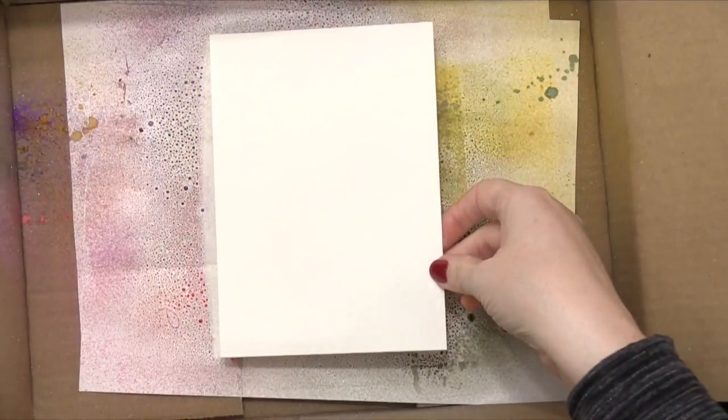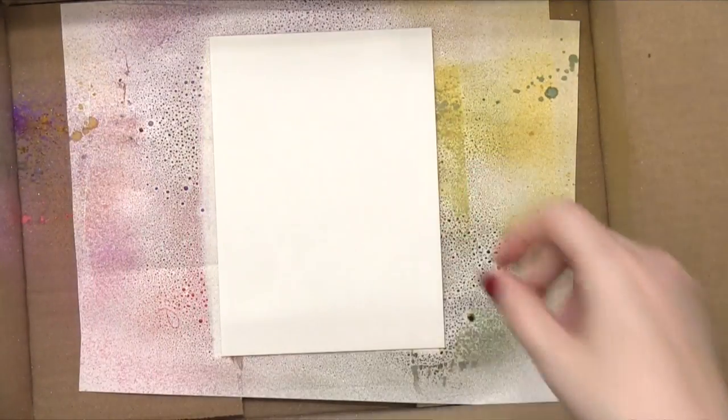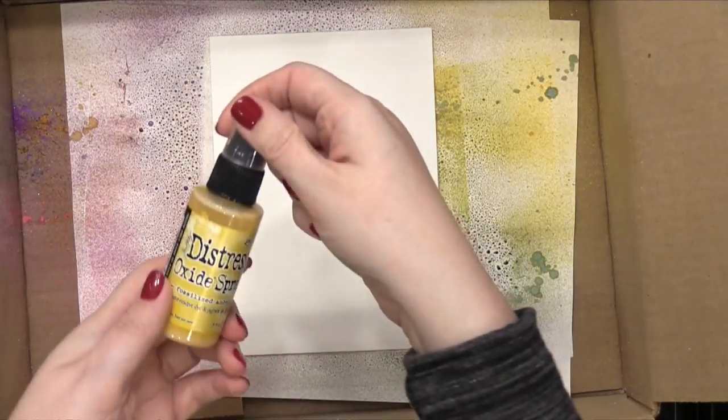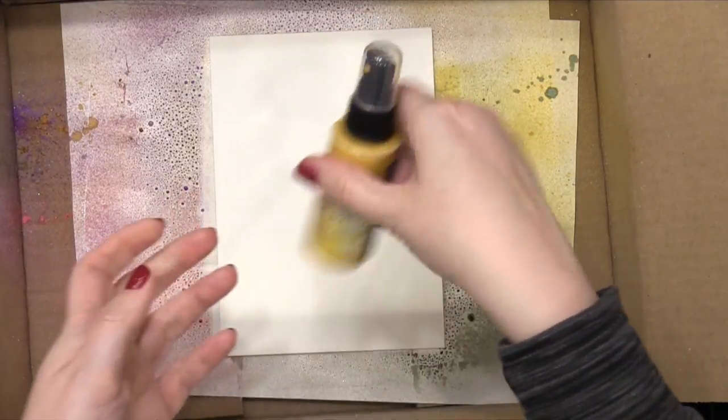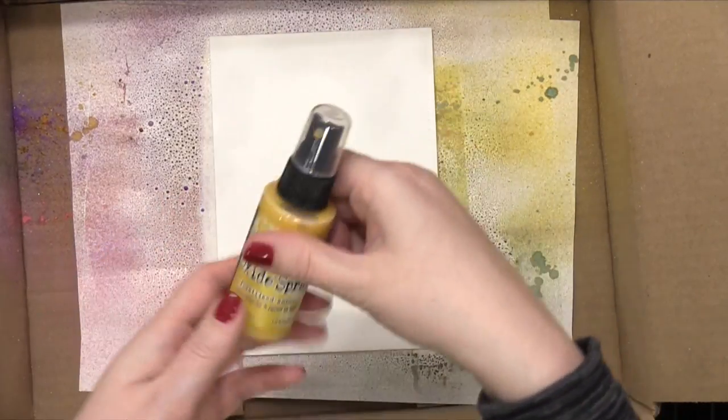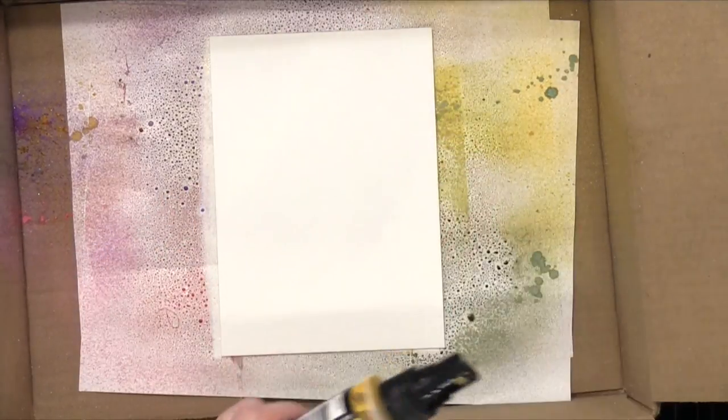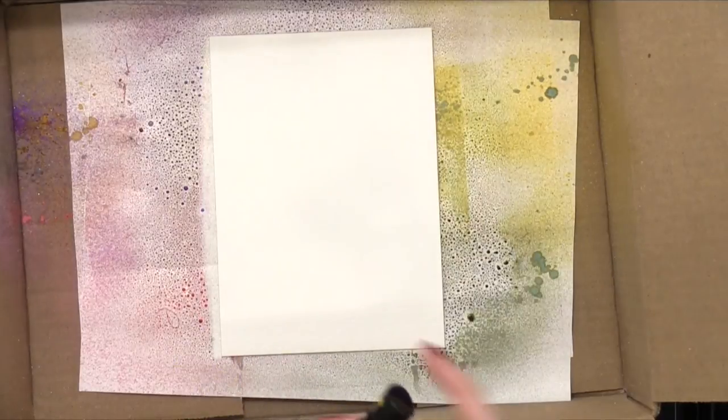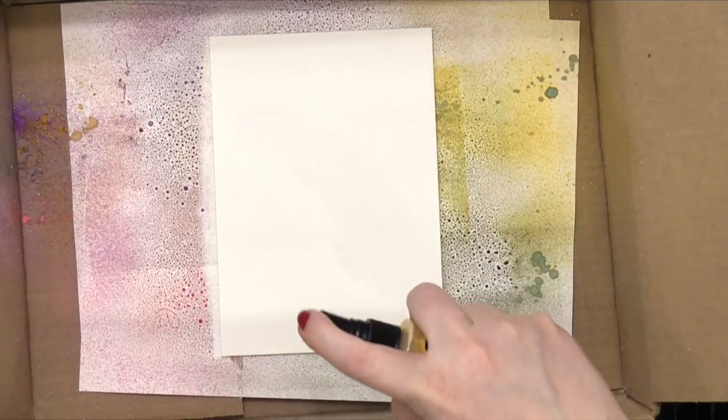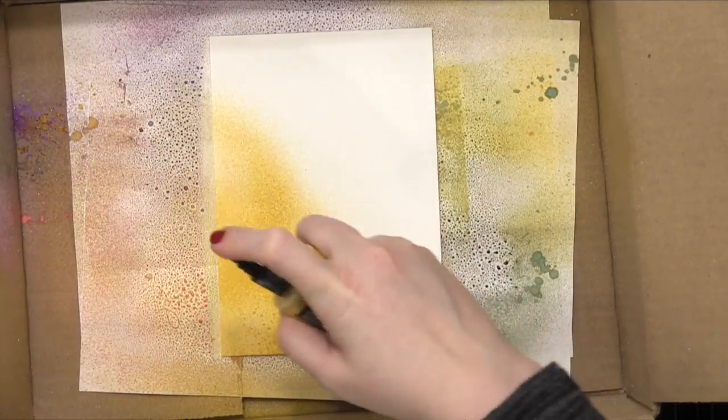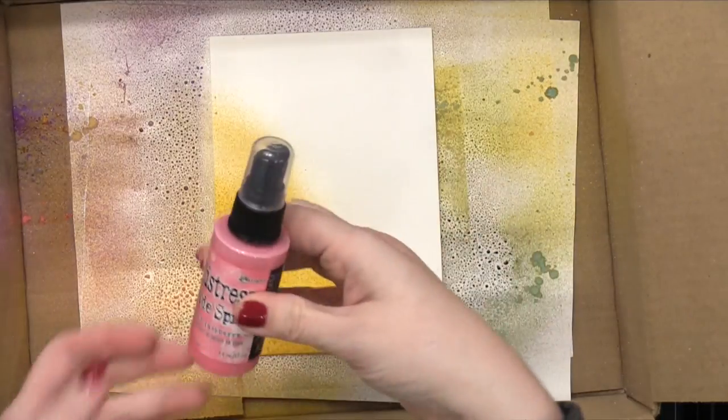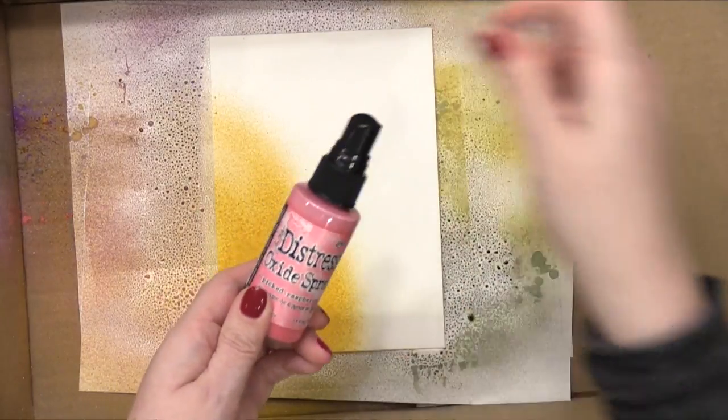Starting out by placing some watercolor paper inside a box. I'm gonna be doing lots of spraying today, so I like to protect my work surface by spraying things into a box that has four sides. It doesn't have to be super tall. I'm just using a box that an online order came in.